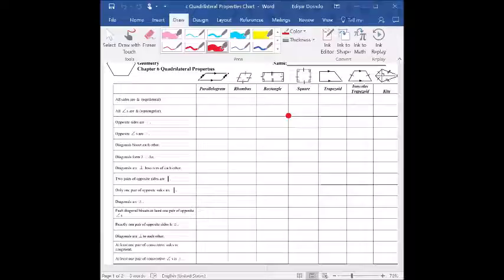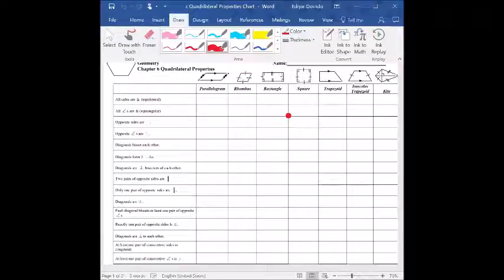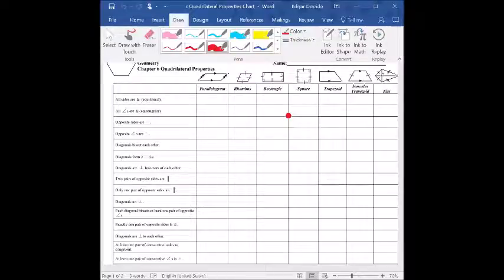Let's see if we can find those on the chart. Running down the list to see which properties apply to parallelograms: all sides are congruent — that's not true, we only know that opposite sides are congruent. All angles are equiangular — that's not true either; we know that opposite angles are congruent, but not all angles. So those two properties — opposite sides congruent and opposite angles congruent — do apply. Please put a check mark on those.